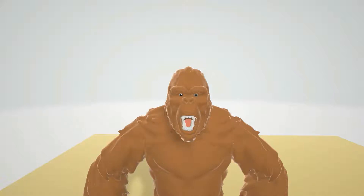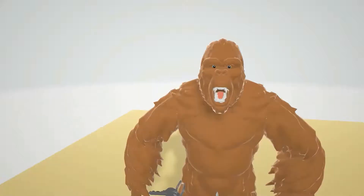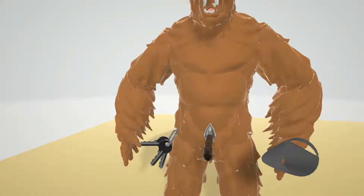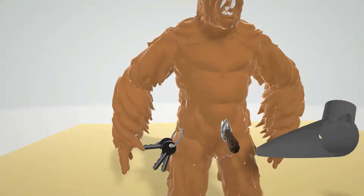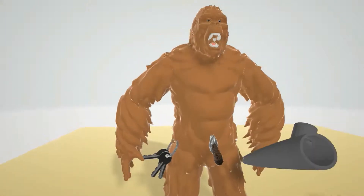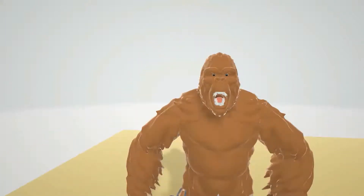Hello, my name is Donkey Kong and I'm really cool. I have these really cool keys. I have my kazoo. All the other gorillas are really jealous of me.